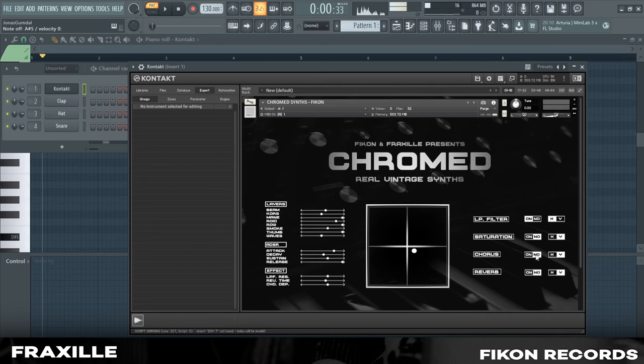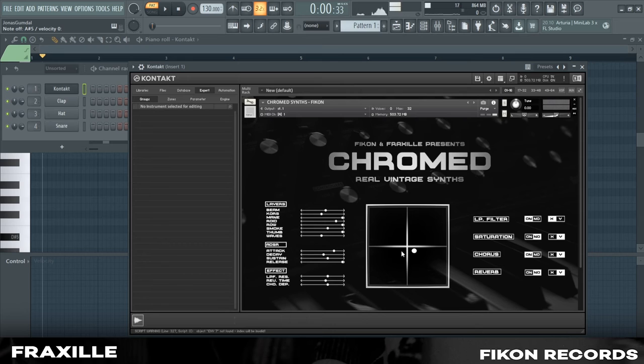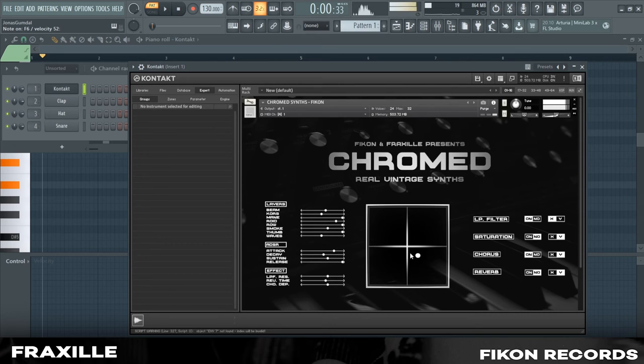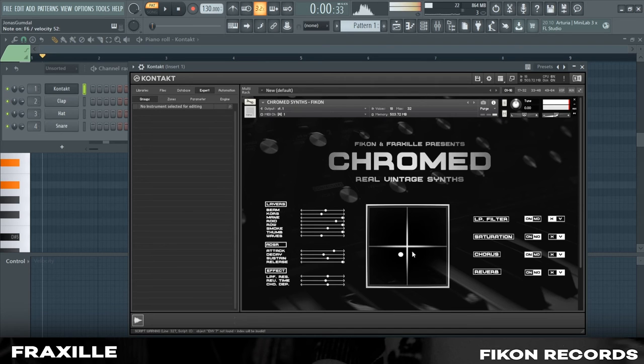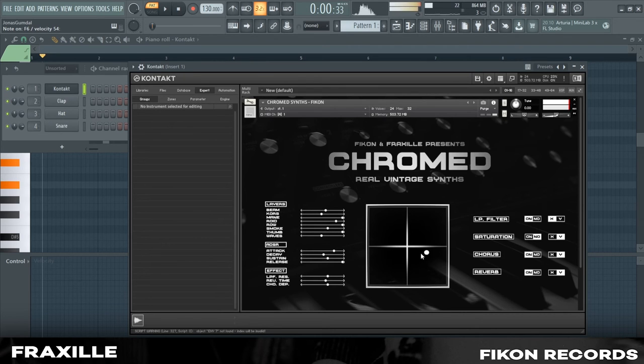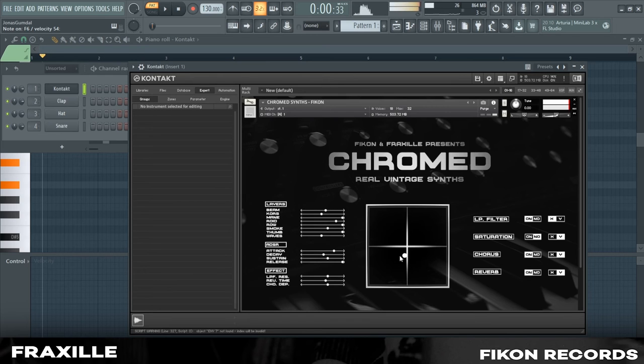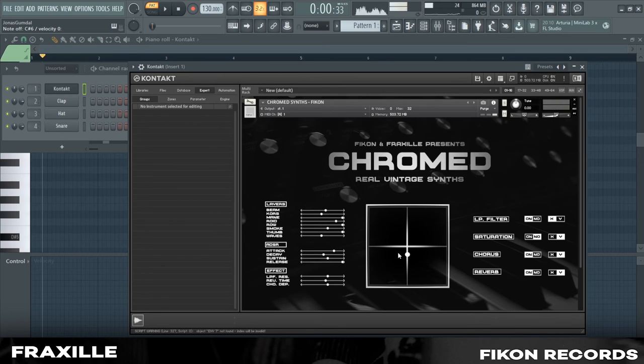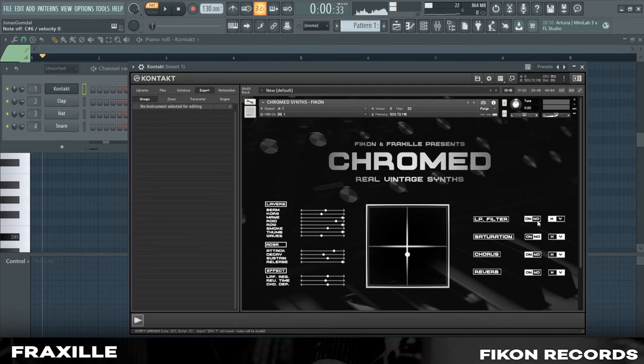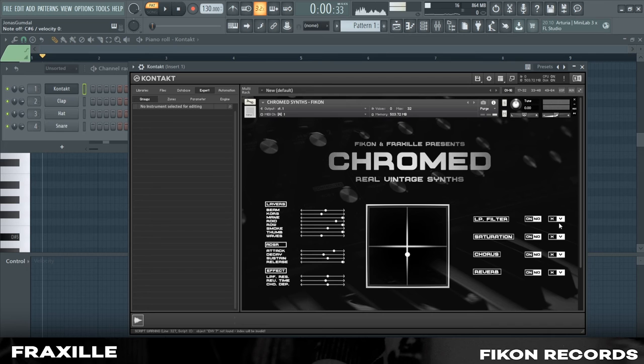If I want to add some chorus as well, I control it with the Y axis. Reverb. Hopefully, you get the point with the XY pad. You turn on the effect you want to use and you assign how you want to control it with the XY button.